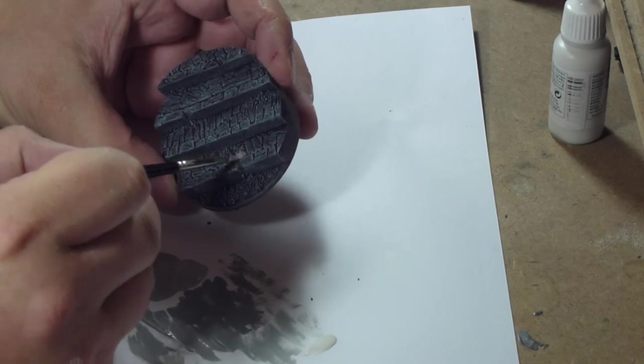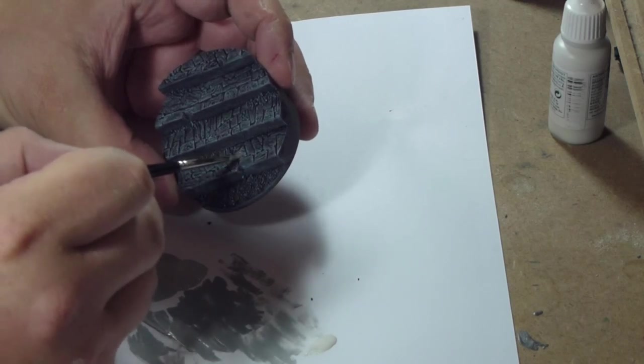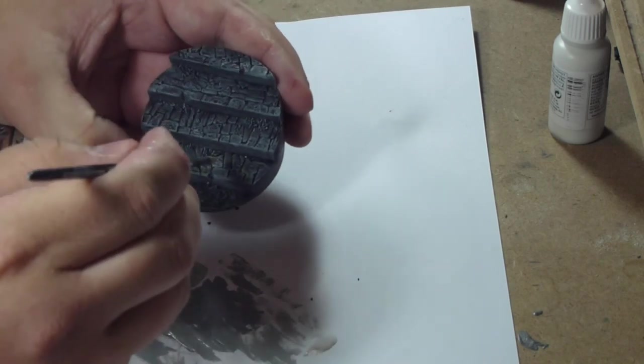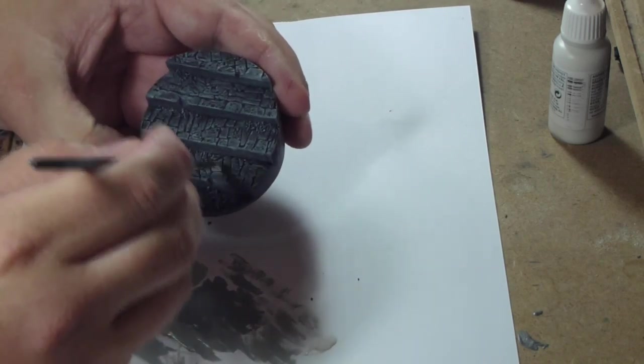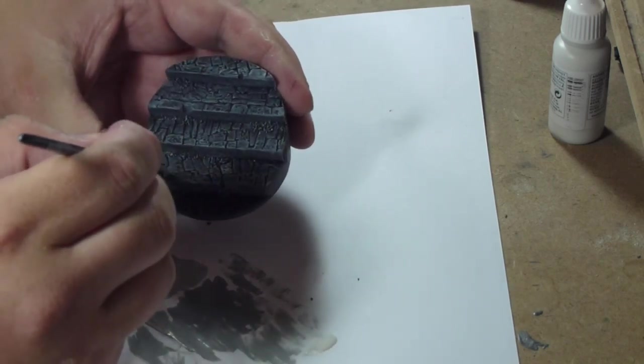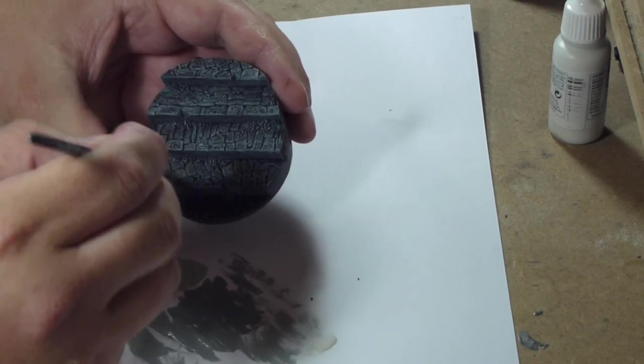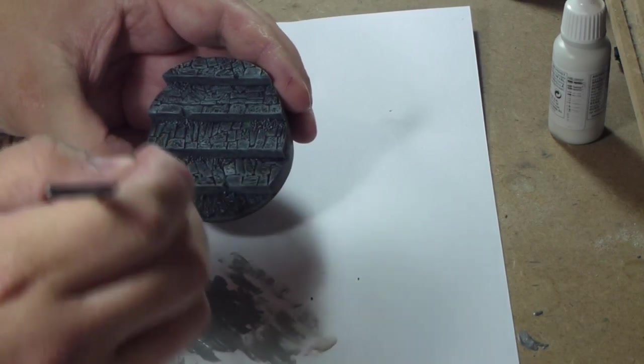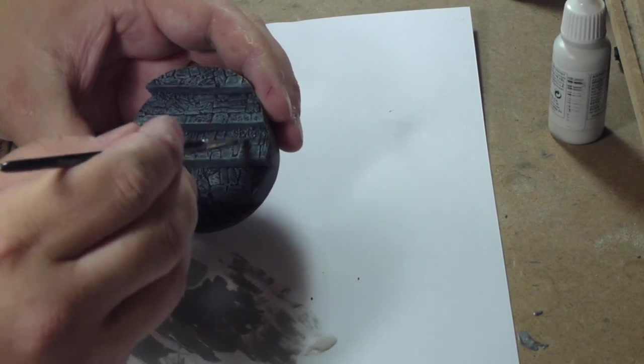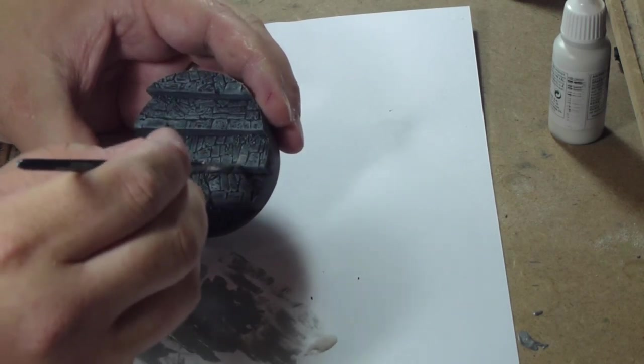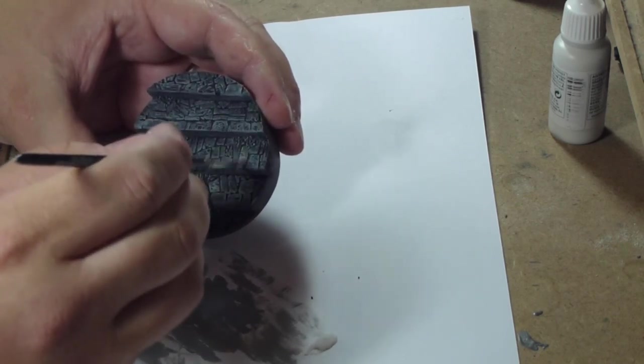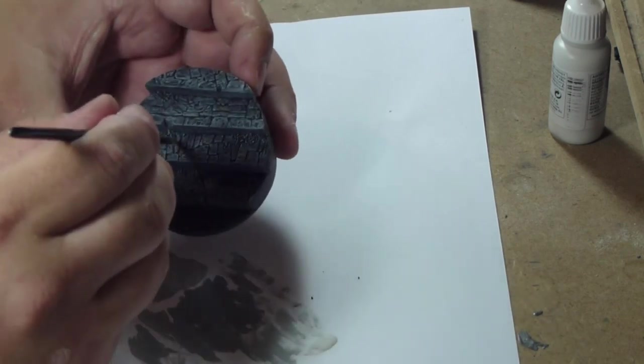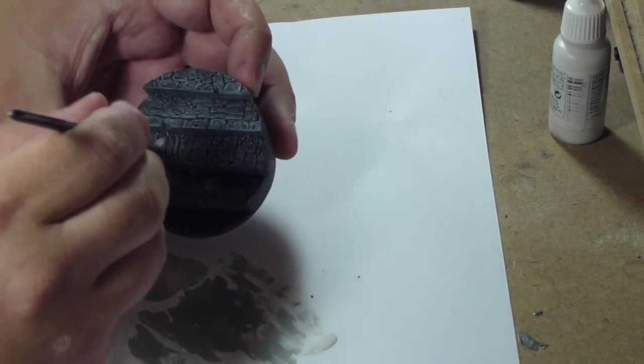Now I'm using the stencil and I'm just going to pick out a few of the cobbles on the stone surface just to stop it all blending in together, to bring it out, to highlight a couple.